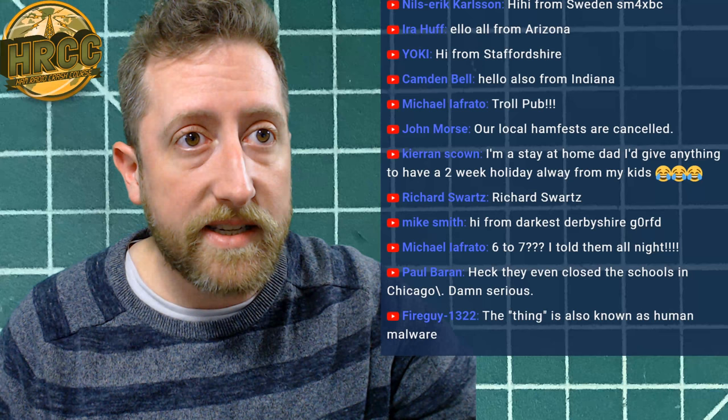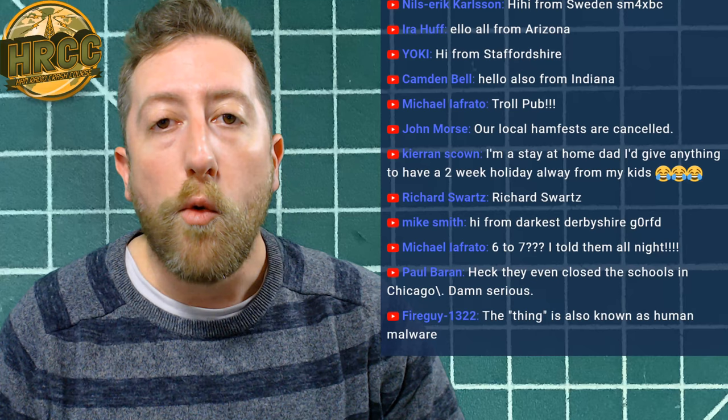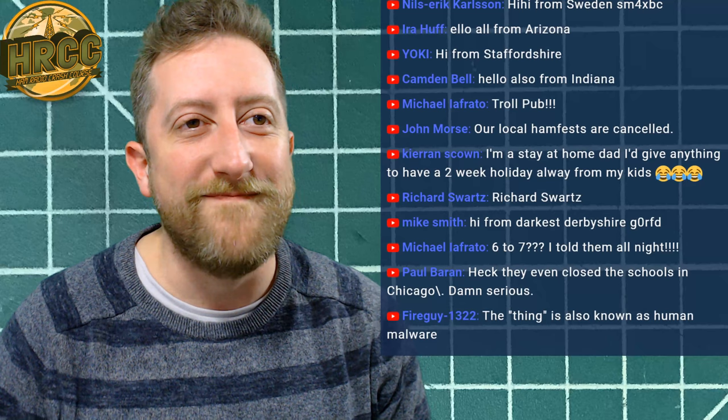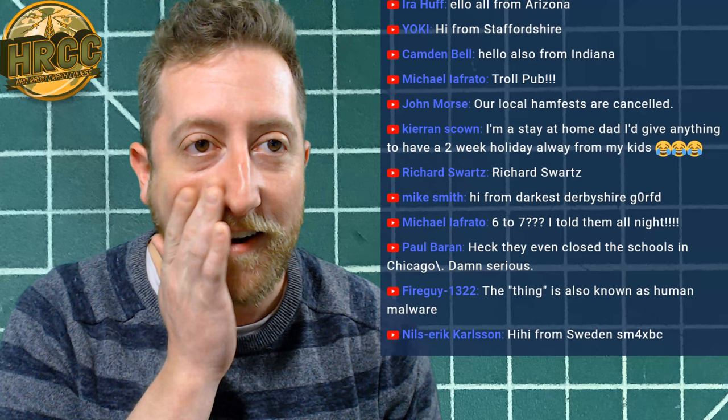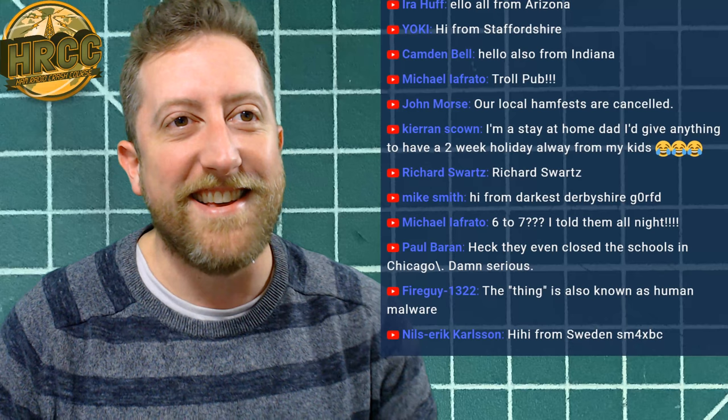6 to 7. I told them all night. Right on. No, sorry. I'm saying we will get there between 6 and 7, and then we're going to stay very late. Michael, thank you for working that out.